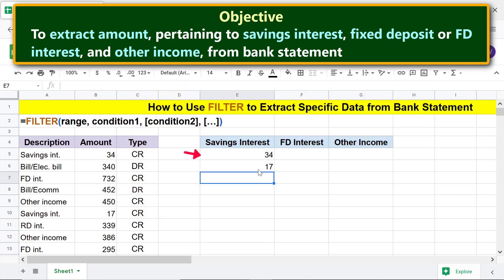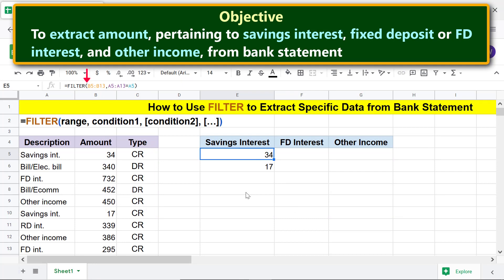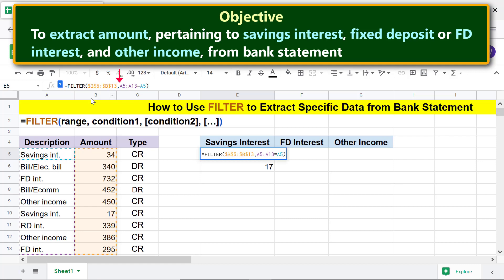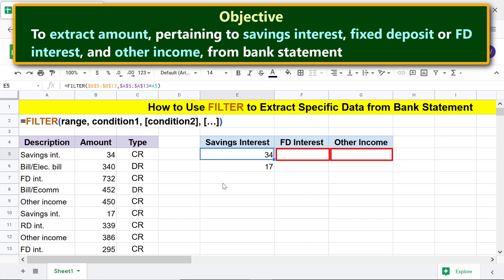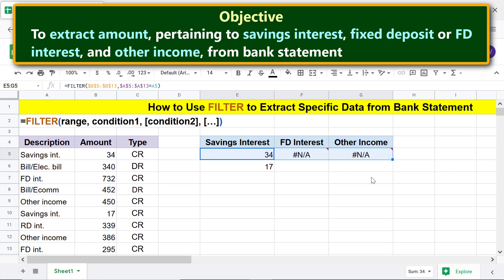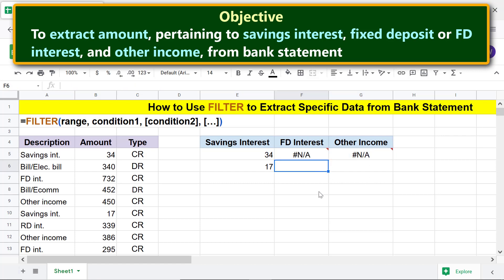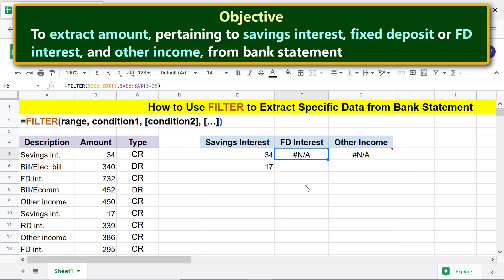Click the cell, click before the address, press F4, and repeat the steps to make the condition address absolute as well. Press Enter, then copy the formula to the other cells. We have to modify the formula in those cells to extract amounts pertaining to FD interest and other income. Click the cell and change the condition address to A7.